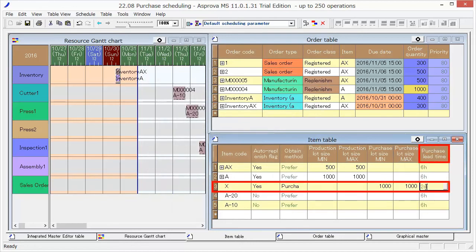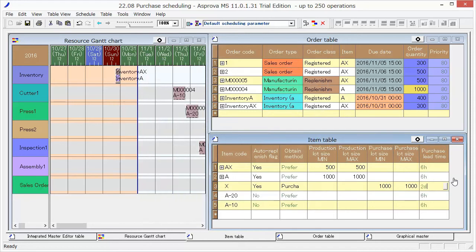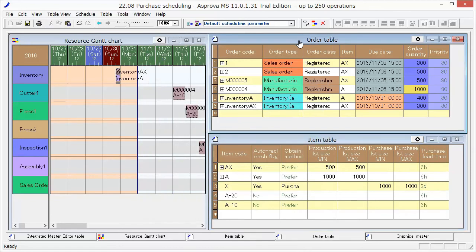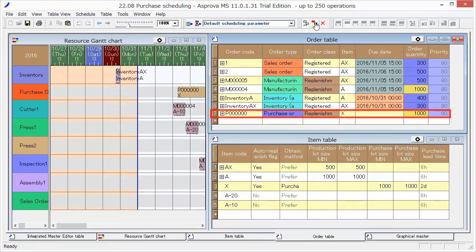Then, we will get a new schedule. Switch to the Order table and press Reschedule. The Purchase Order of X has been Auto Replenished.